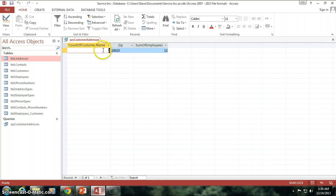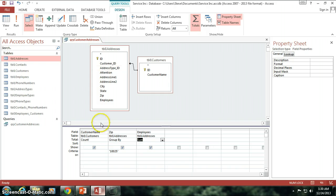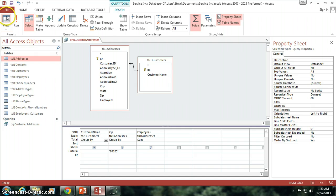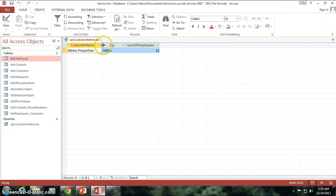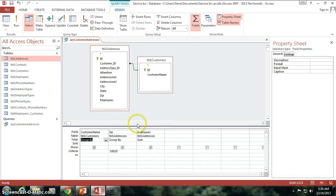And there's a count of two companies that are in that zip code. And just so you can see, if I change this back to a group here, so the customer names are grouped, we still get the 12, okay? So, alright.